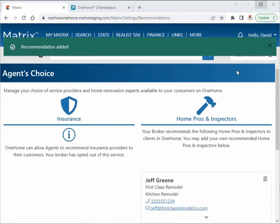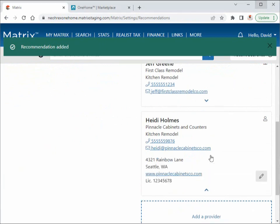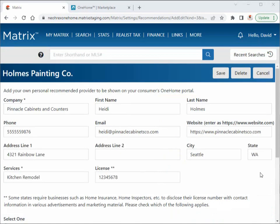Now, if you ever need to update a recommendation or remove the provider altogether, simply select the Edit button to modify or delete it.